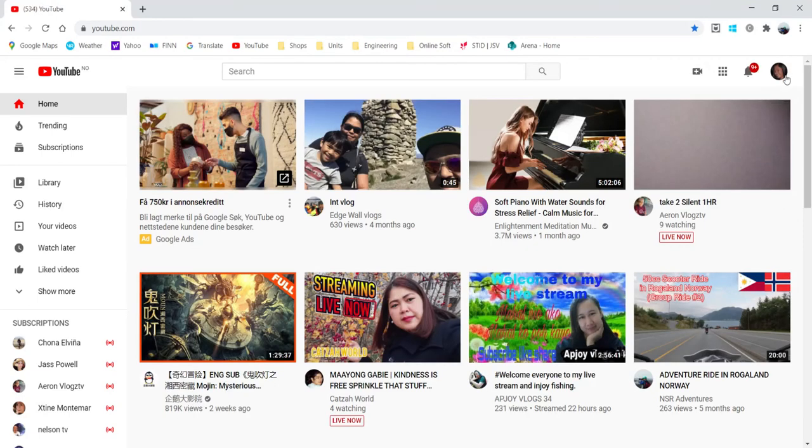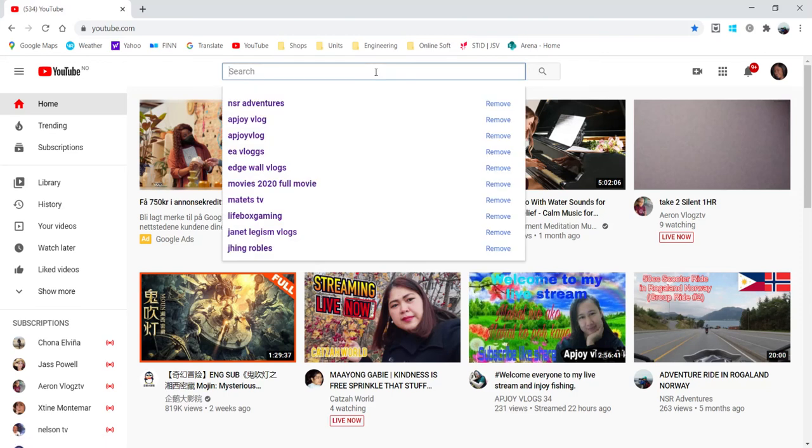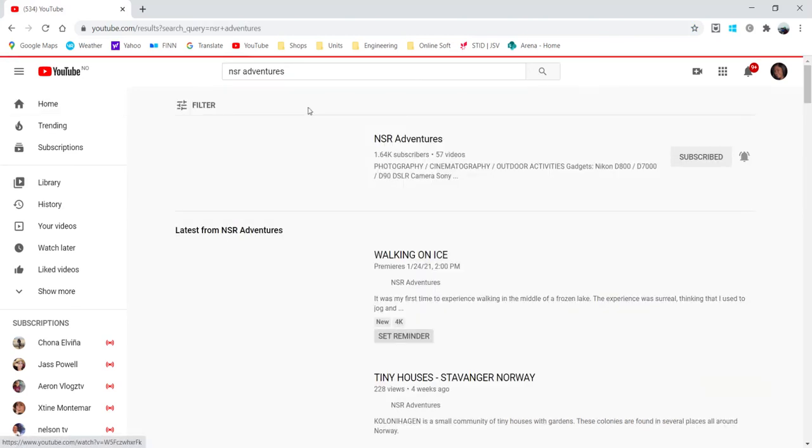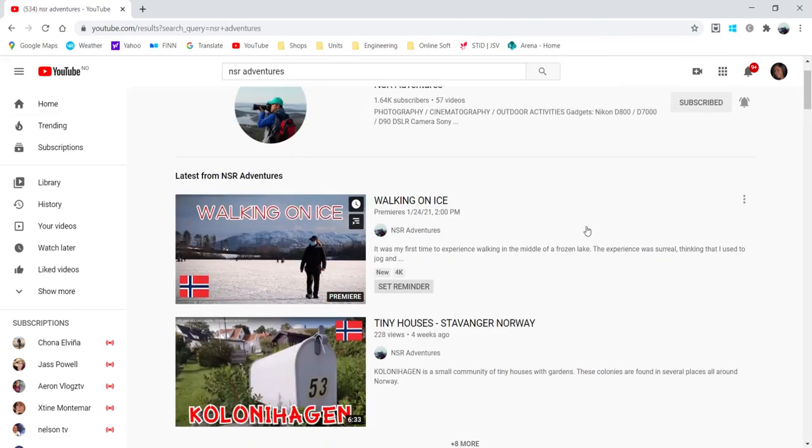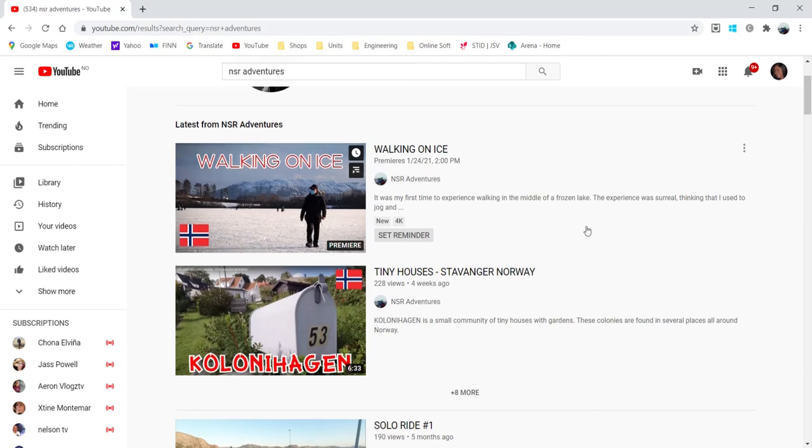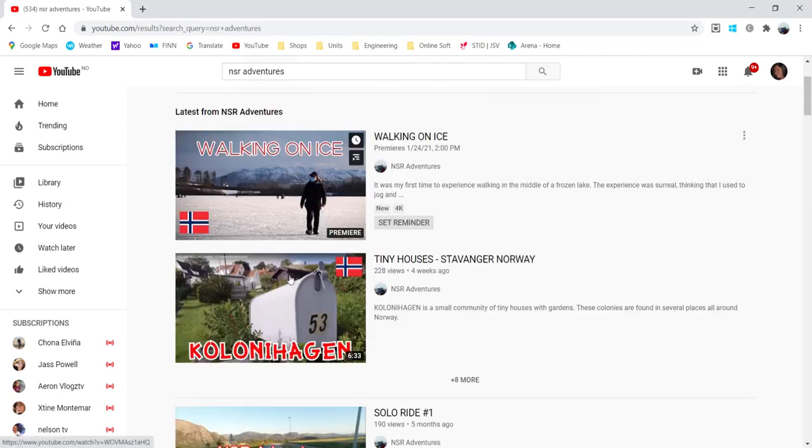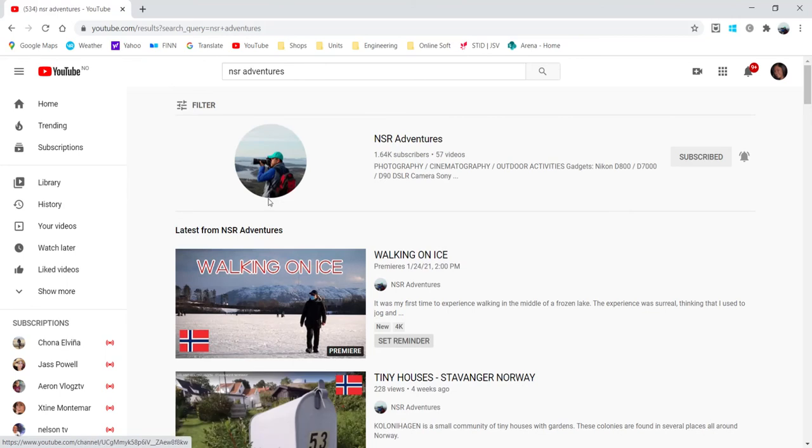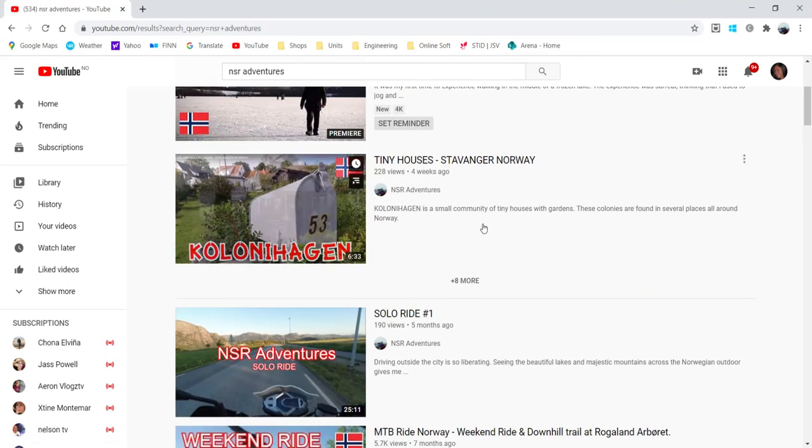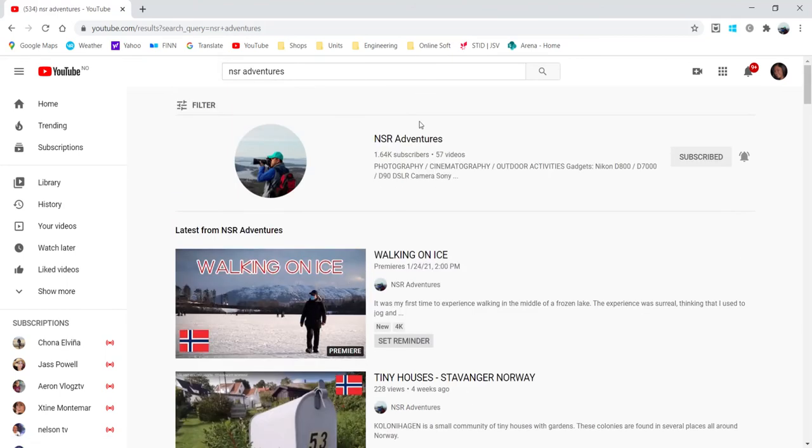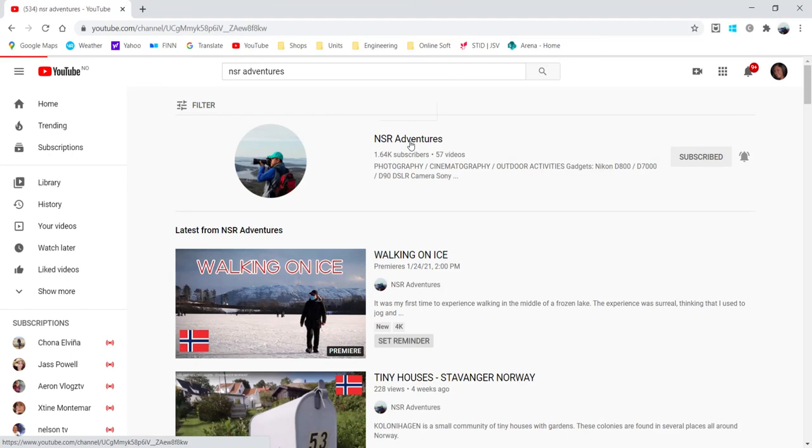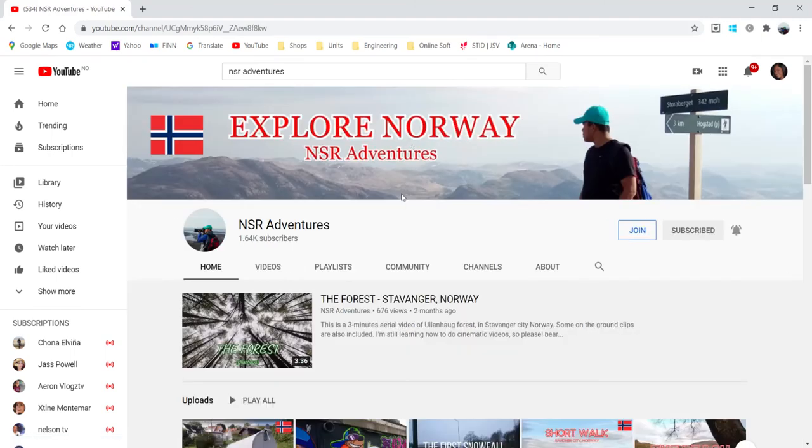So I click this one on my daughter's YouTube channel, and I look for my channel NSR Adventures. And then as you can see here, this is my premiere video, but you cannot find the trailer video here because it is unlisted.